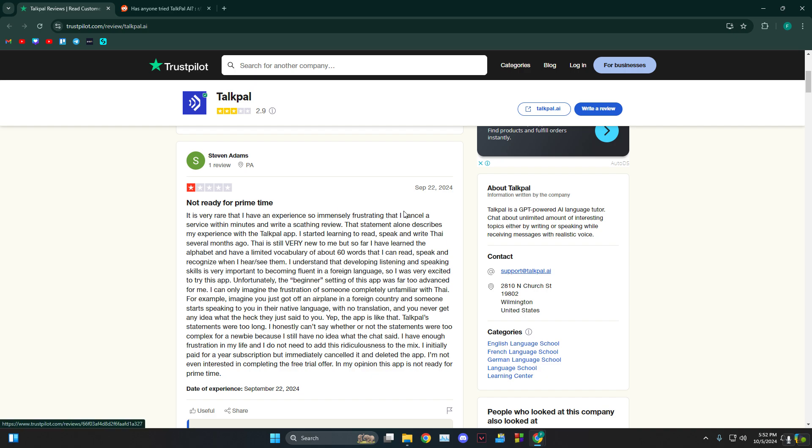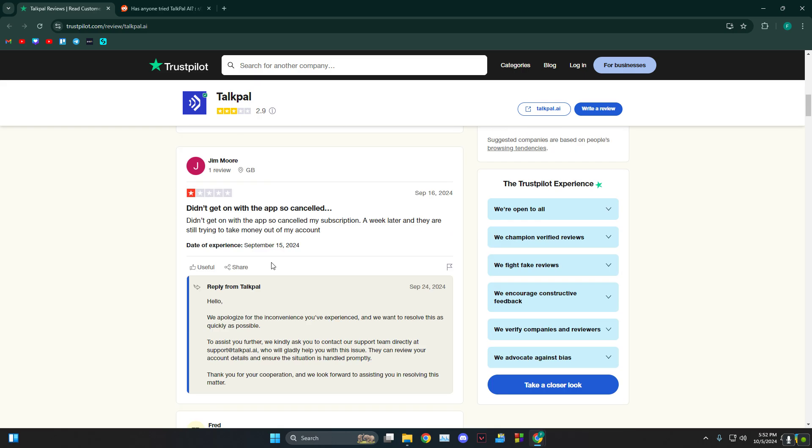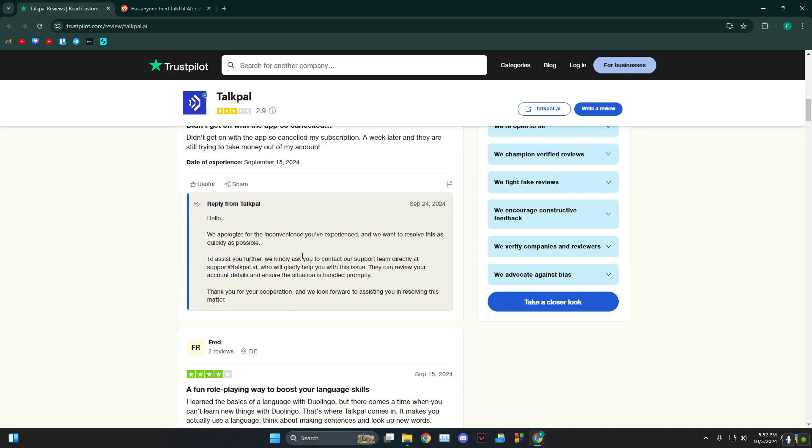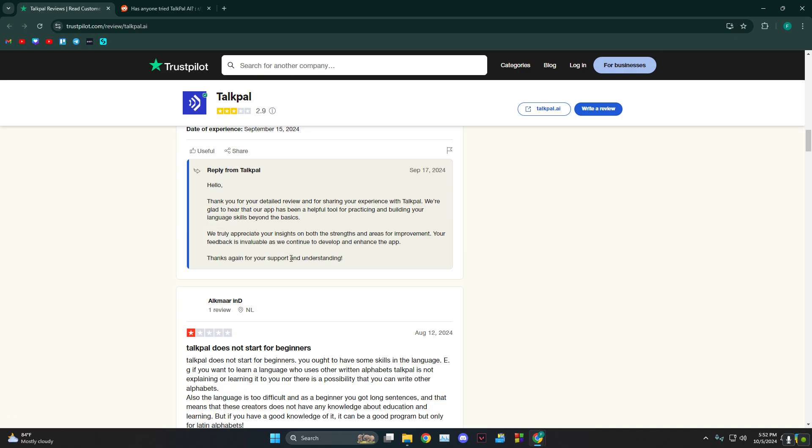Basically they had to cancel their service within minutes and their problem was the beginner setting was far too advanced for me. They didn't get on with the app so they cancelled.